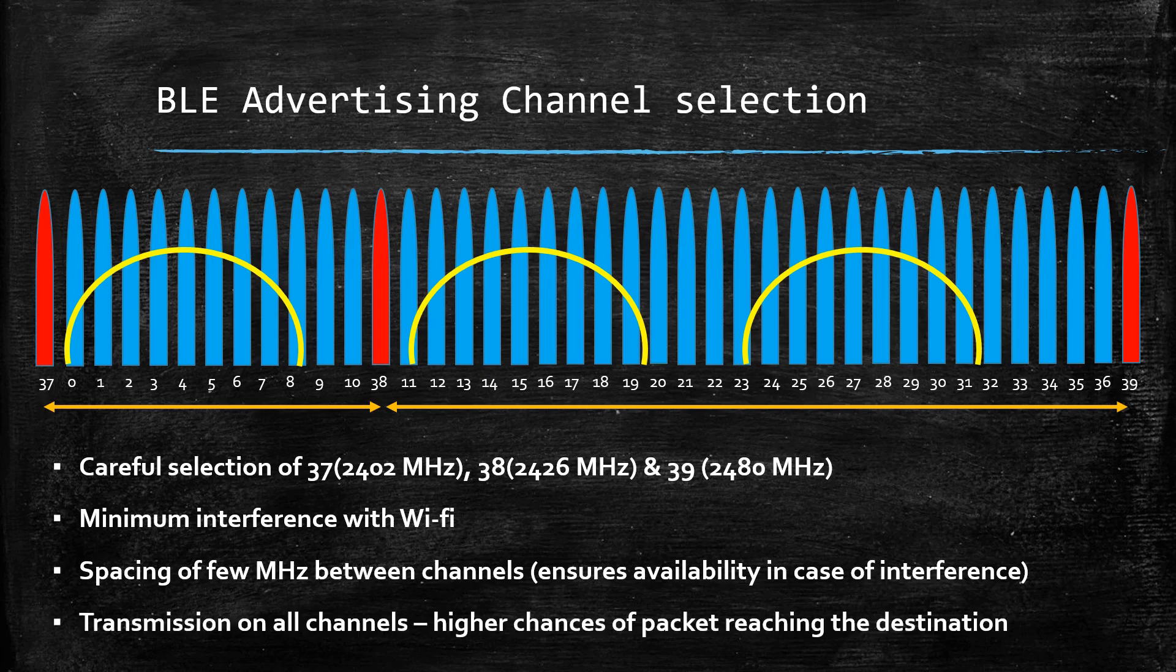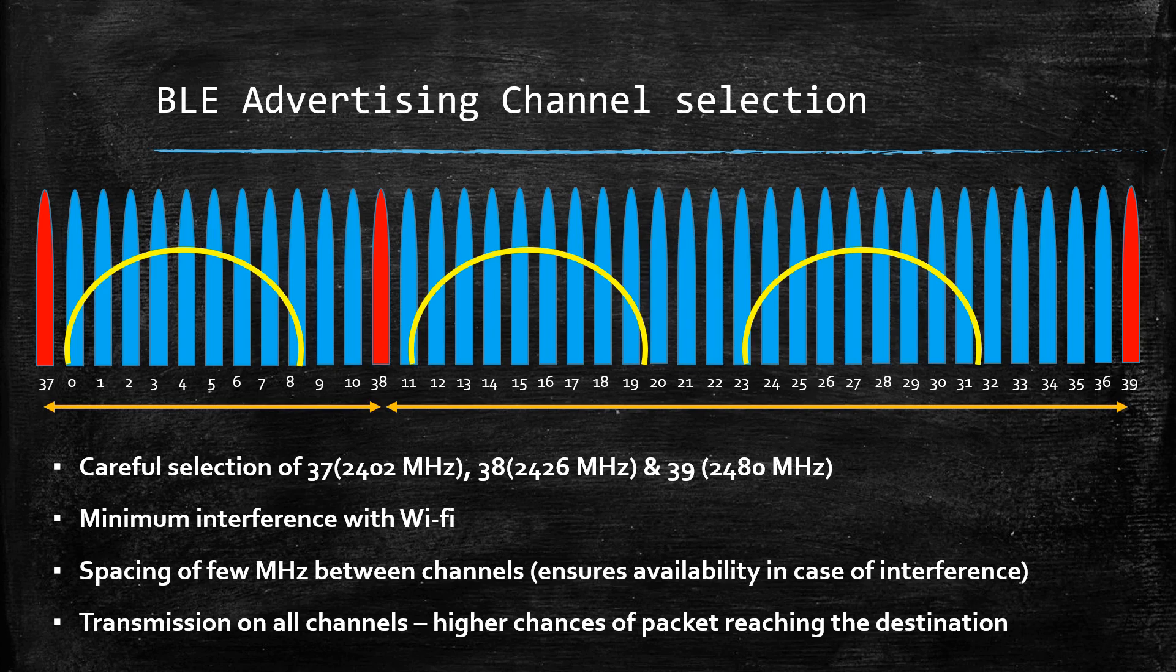Also, the advertisement data is transmitted simultaneously on all three channels, which means there are higher chances of it reaching a destination.